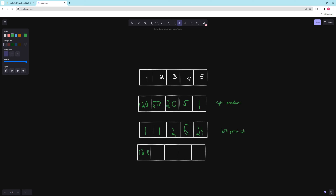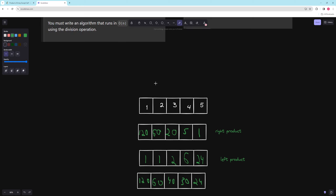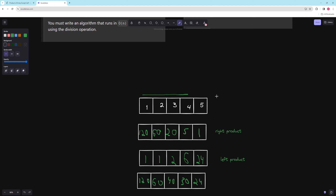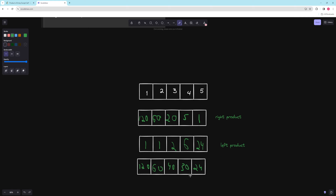So 120 times 1 is 120; 60 times 1 is 60; 20 times 2 is 40; six times 5 is 30; and 24 times 1 is 24. Let's verify: for 1, there's no left, so it's just the right product, which is 120. For 2, it's 1 times 60. For 3, it's 2 times 20, which is 40. For 4, six times 5 is 30. For 5, the right defaults to 1, so it's just 24. This is correct and this is what we're returning.